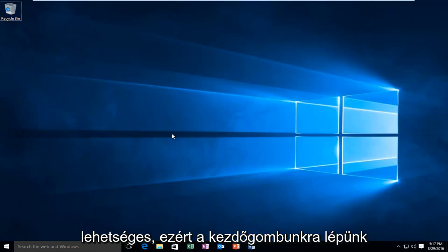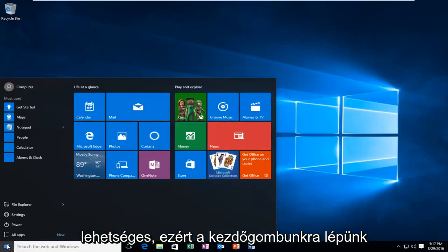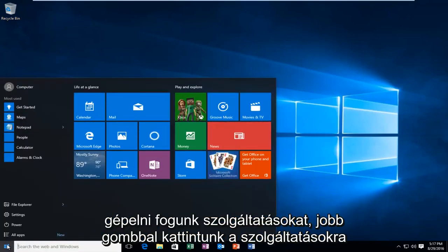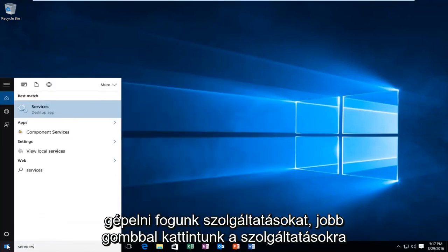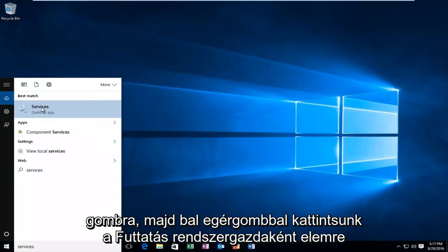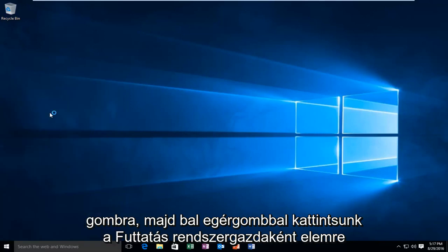What we're going to do is head over to our start button, and then we're going to type in services. We're going to right click on the services button, and then we're going to left click on run as administrator.